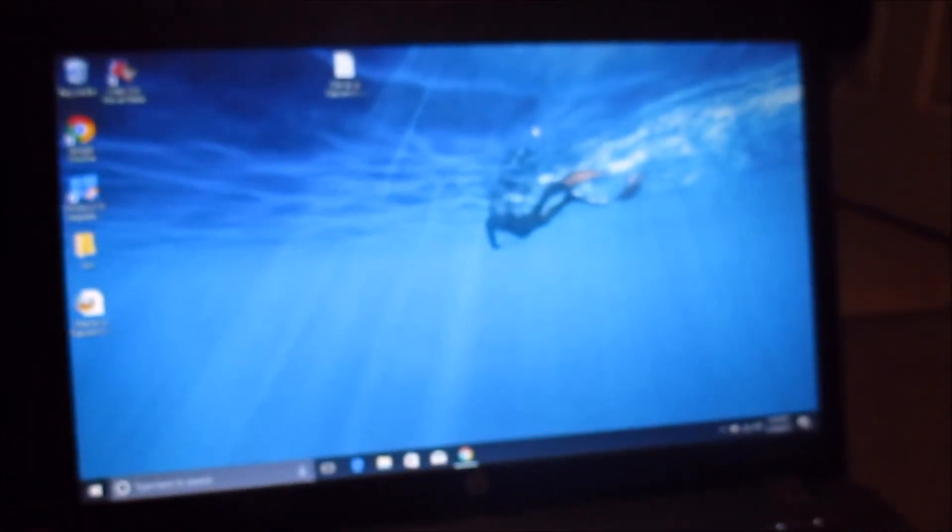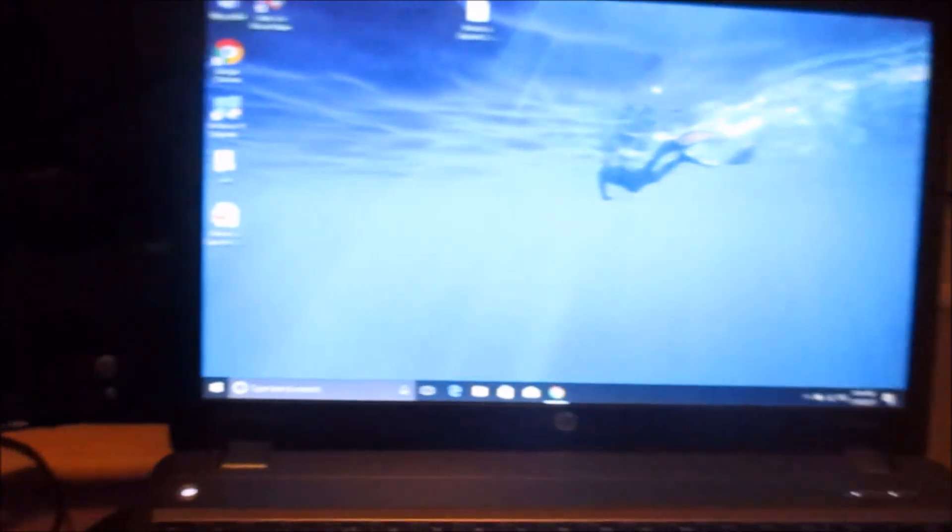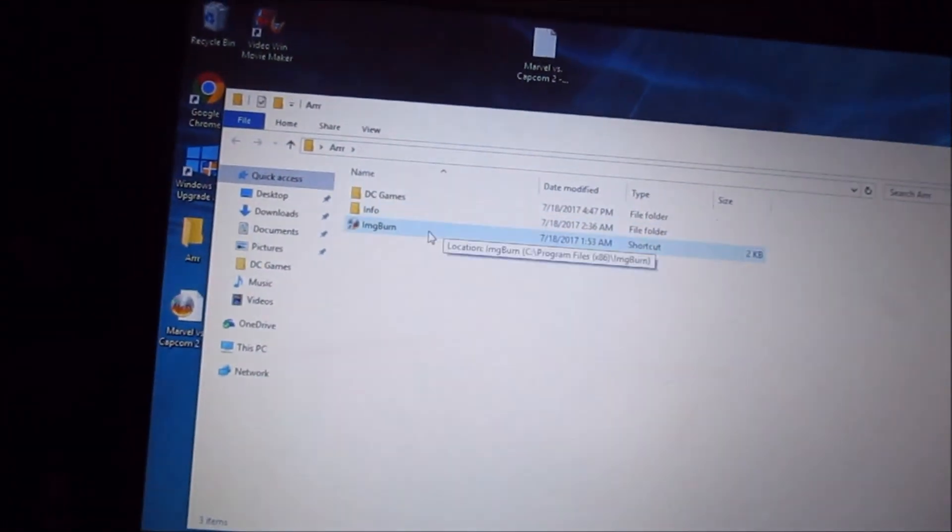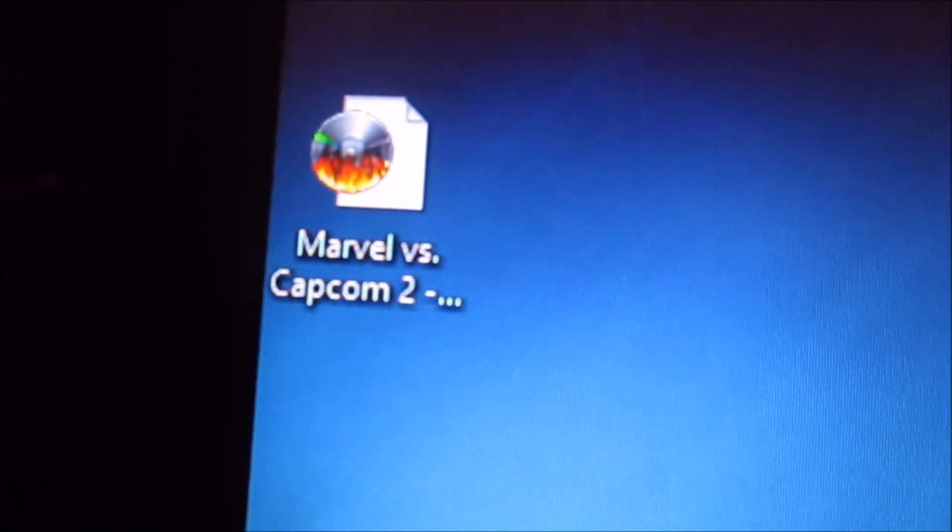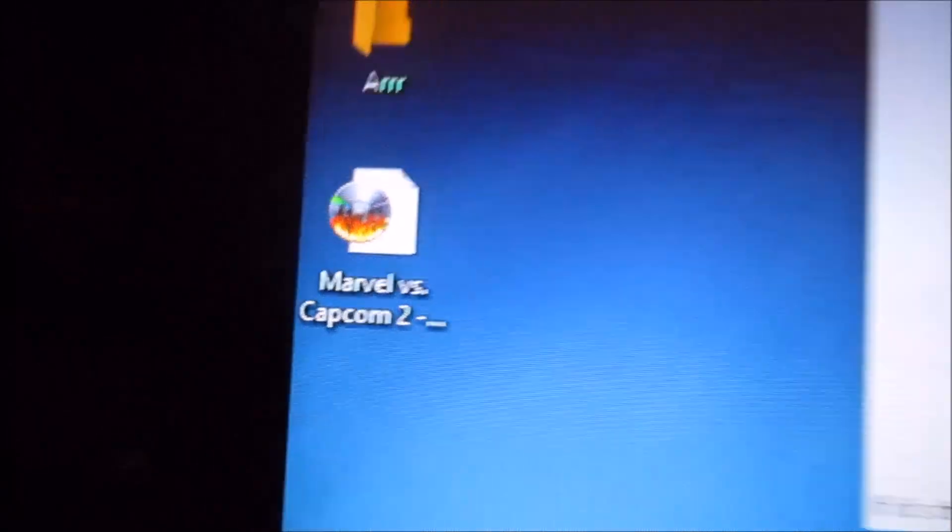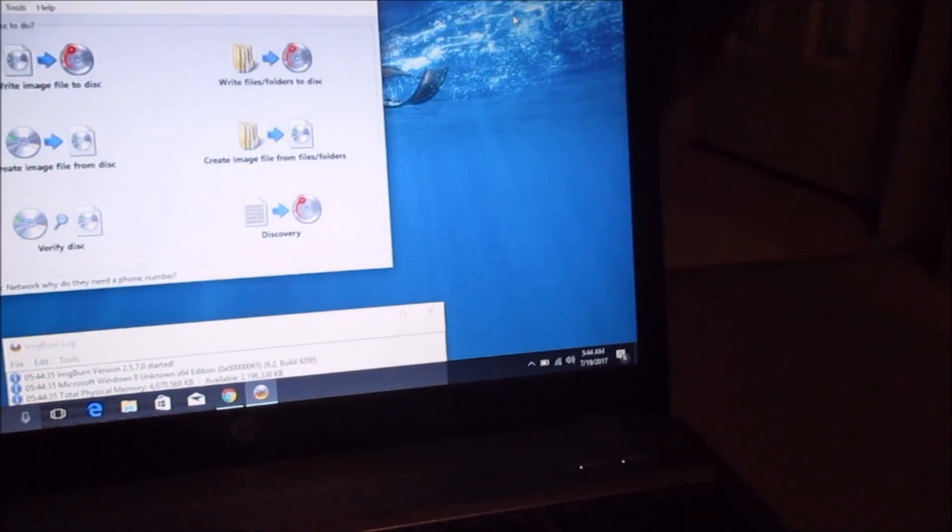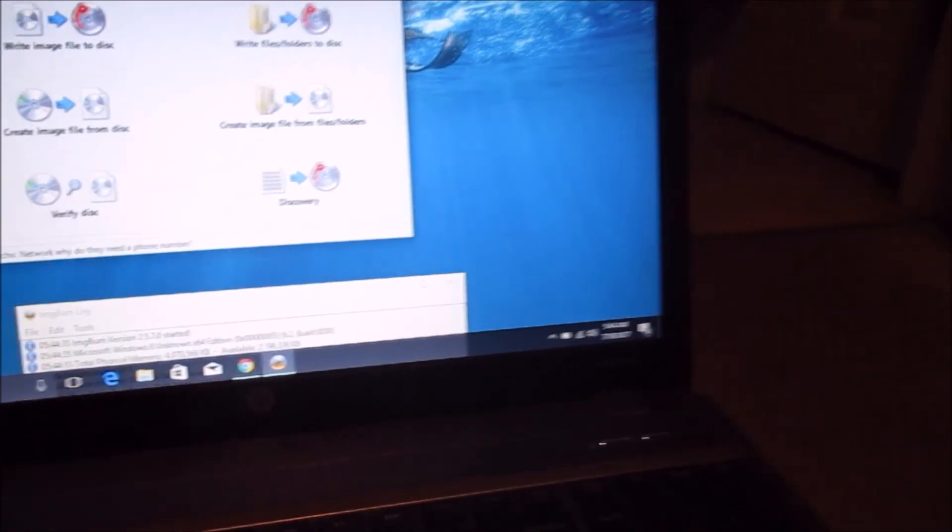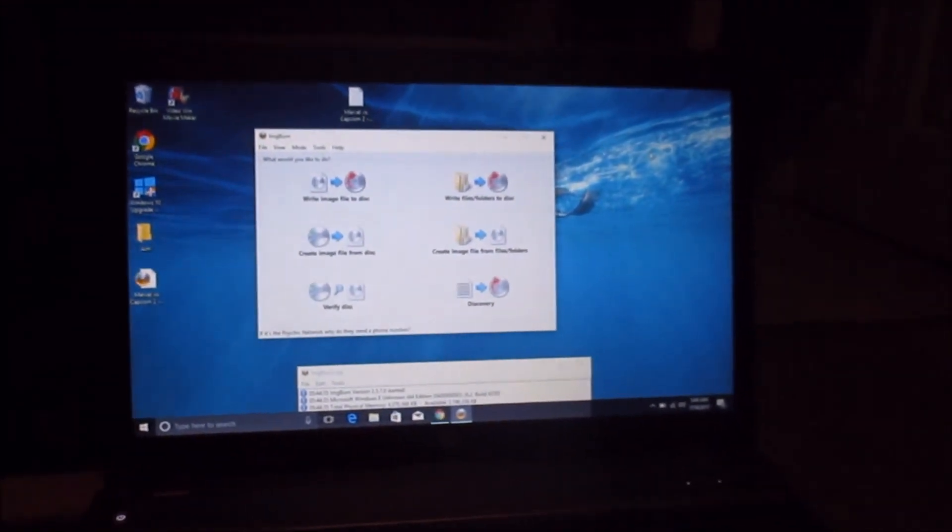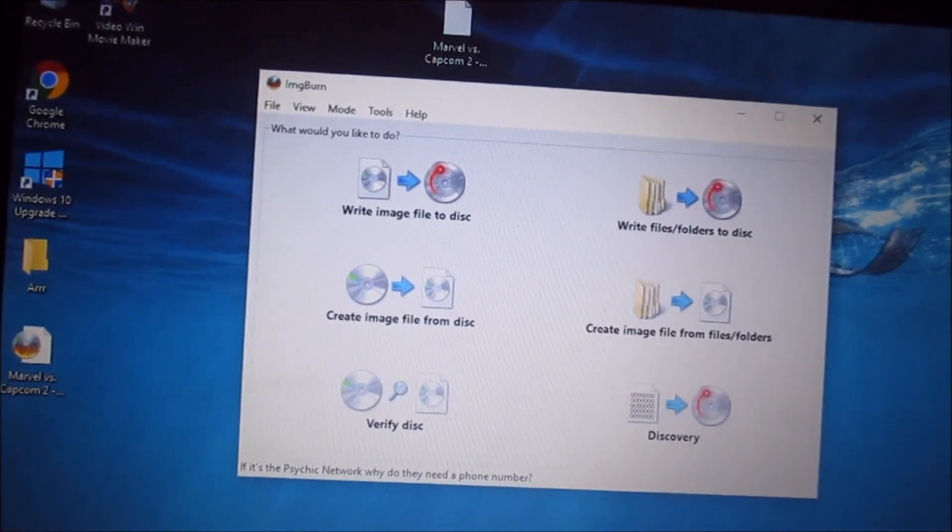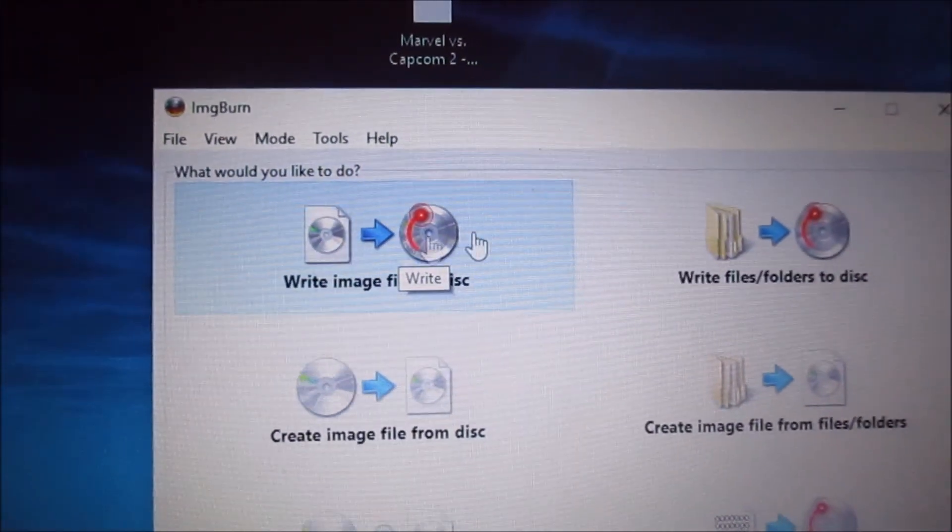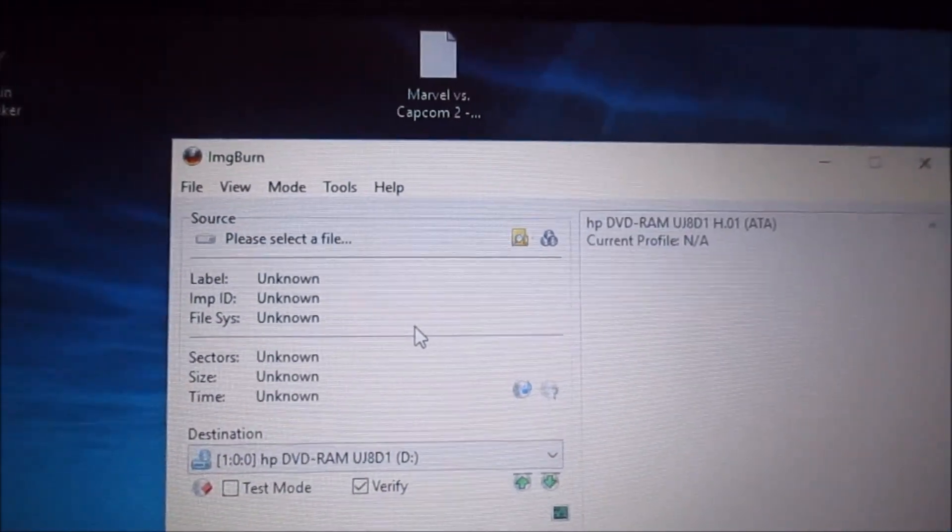Now you're going to want to grab a blank disk and you're going to want to open ImgBurn. You're going to make sure your file image has the little ImgBurn symbol on it, so that means it will actually work on ImgBurn. So you're going to grab yourself a disk. I only have a 10 pack, so it didn't last long when you're making games and PSO patches and whatnot. But you're going to want to hit write image file to disk.